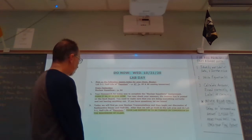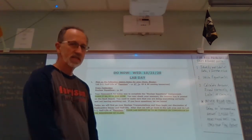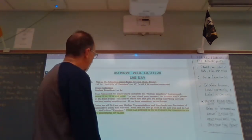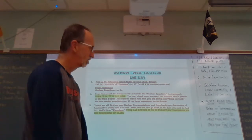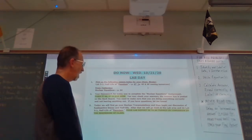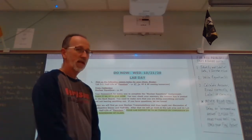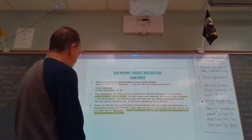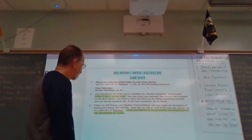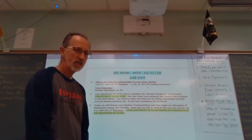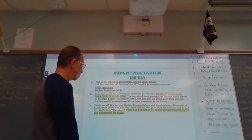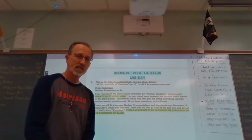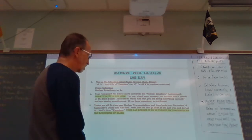Today you're going to pick up lab 3-1, which is the half-life of NEM, a fictitious element, which is page 67. Pages 65 and 66 will be coming tomorrow. Yesterday we did the nuclear equations assignment, page 64. That was your homework for today — to complete that nuclear equation assignment.